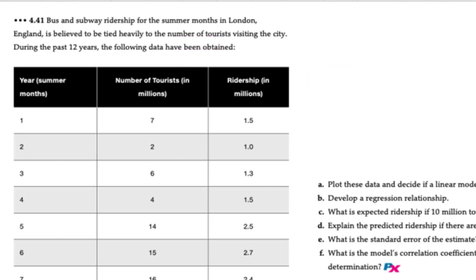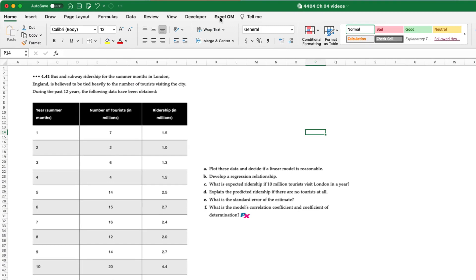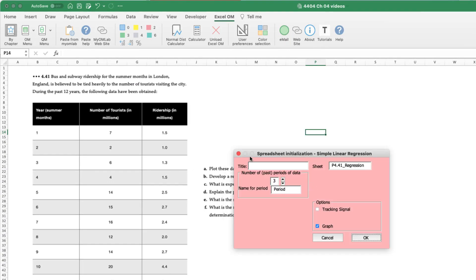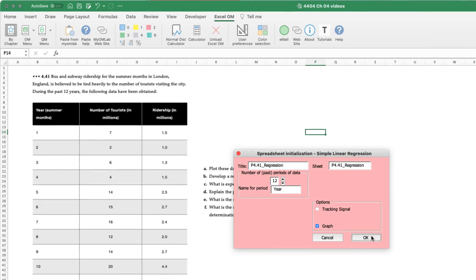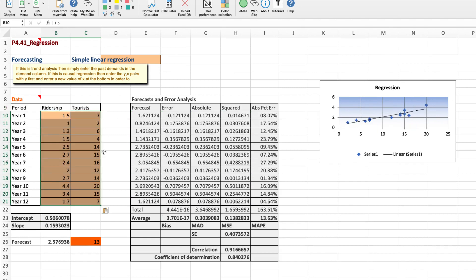So now let's proceed with using XLOM. We'll go to chapter. We want a regression trend analysis. We are provided with 12 years of historical data and make sure you click the graph button because what this will do then is show us a nice plot. Hit OK. So we've got our 12 years. The demand will be ridership and the x variable will be tourists. And we'll insert our data and right away we have everything that we need.